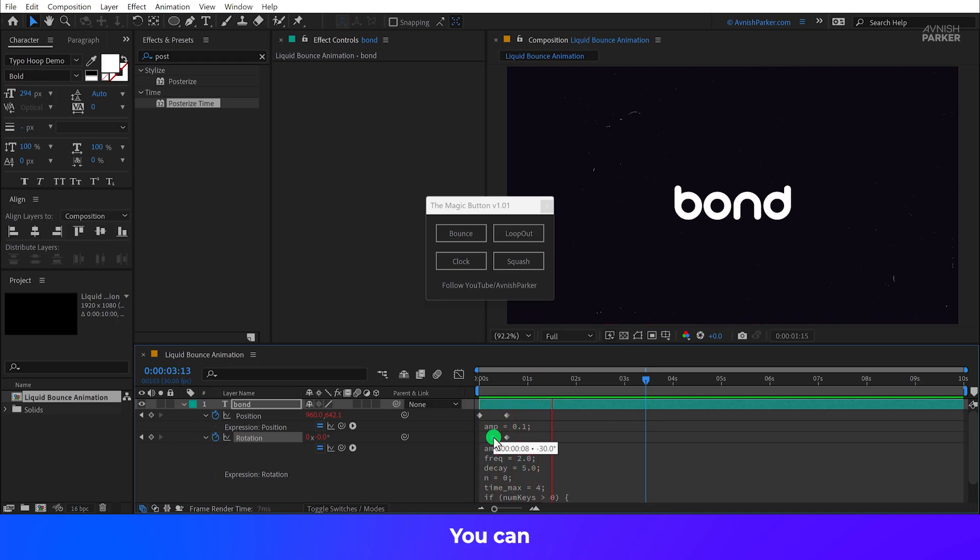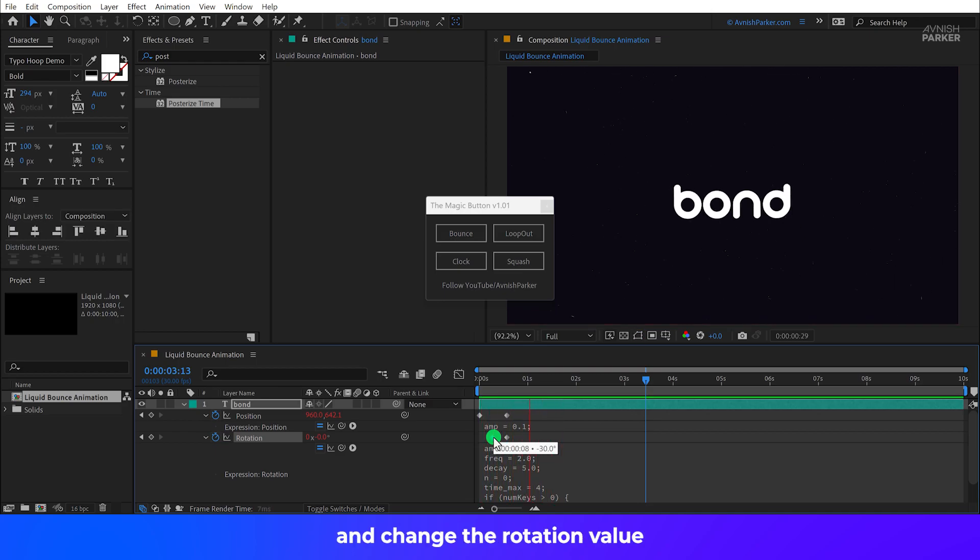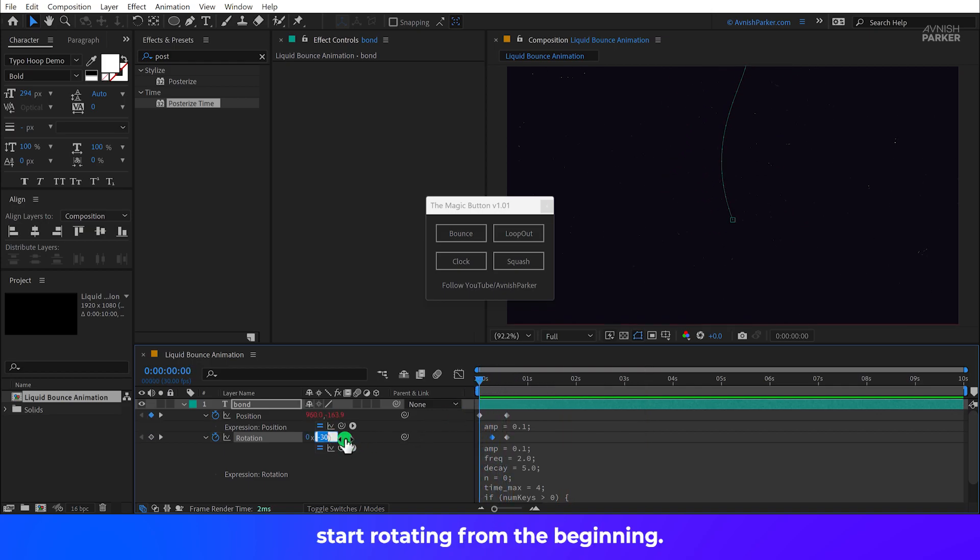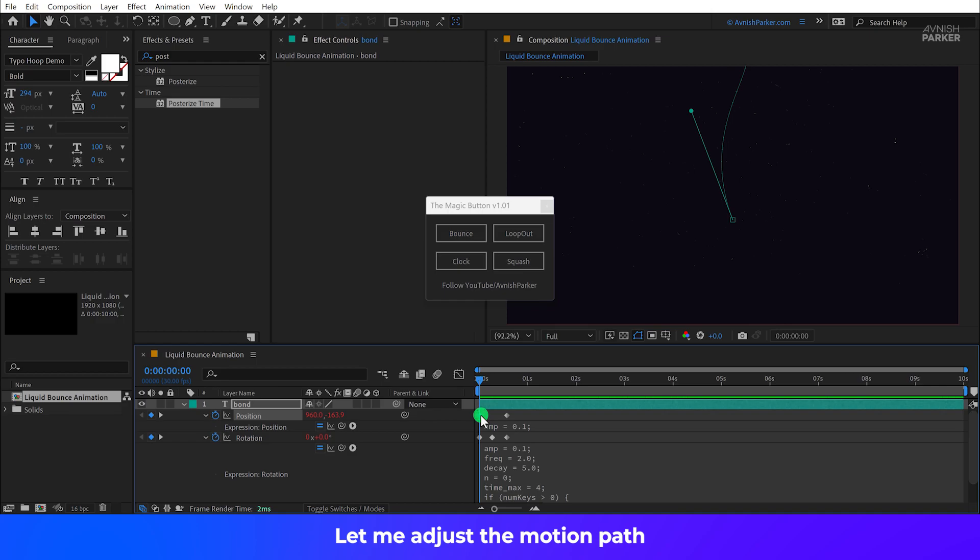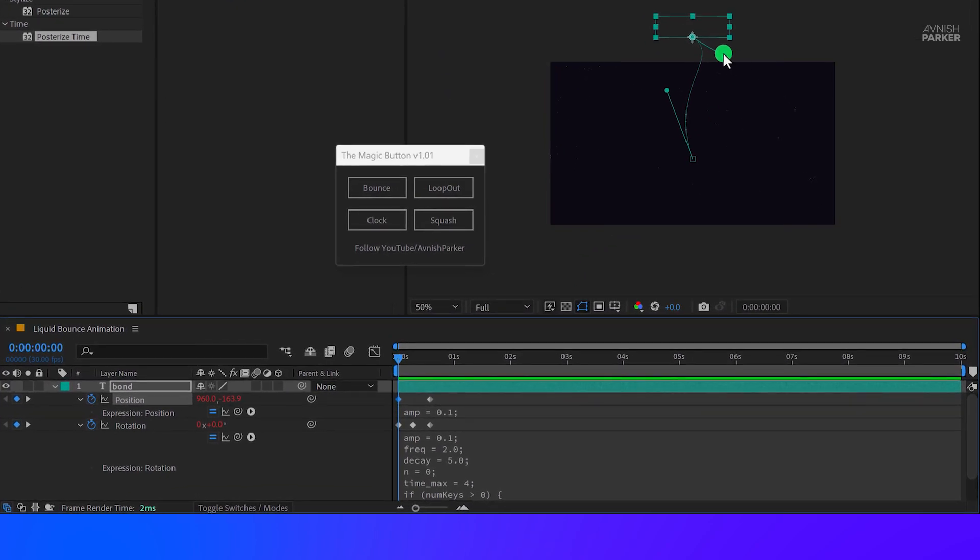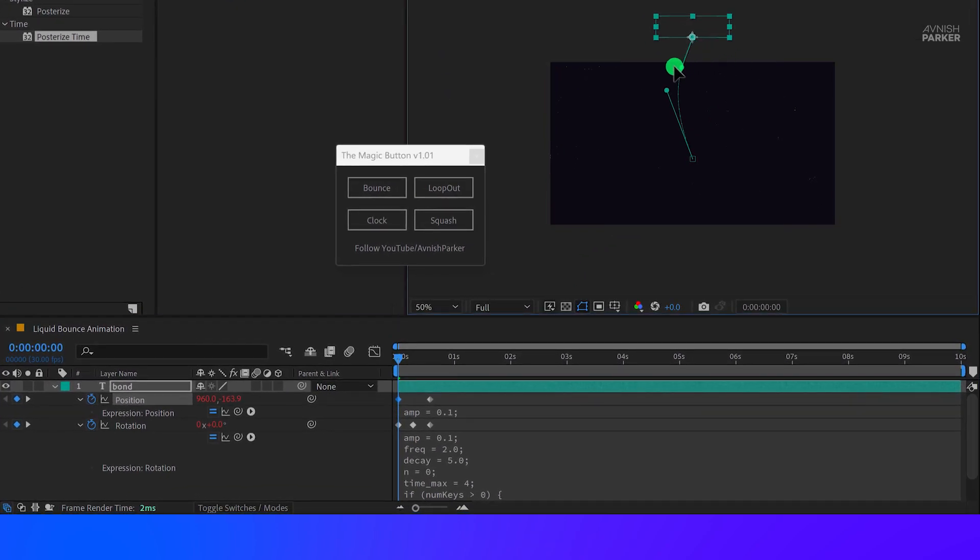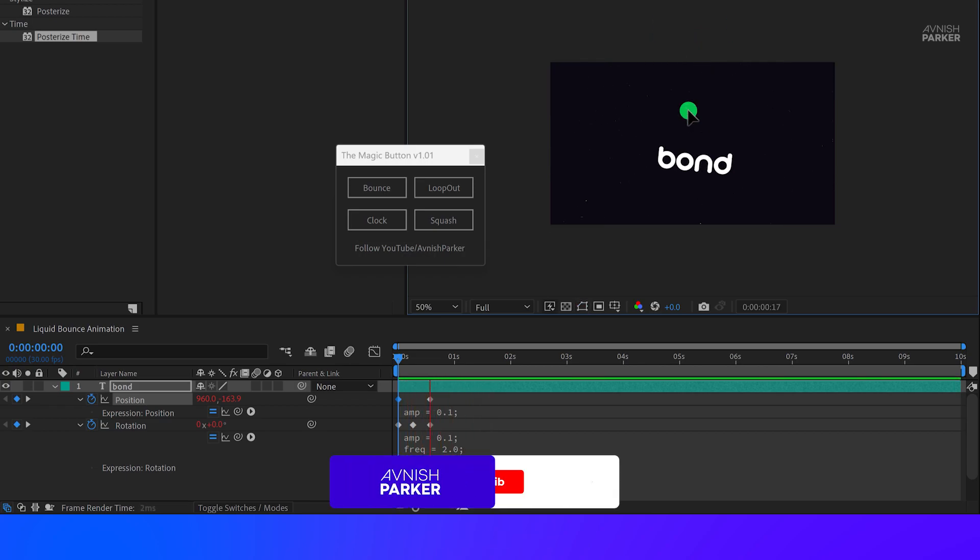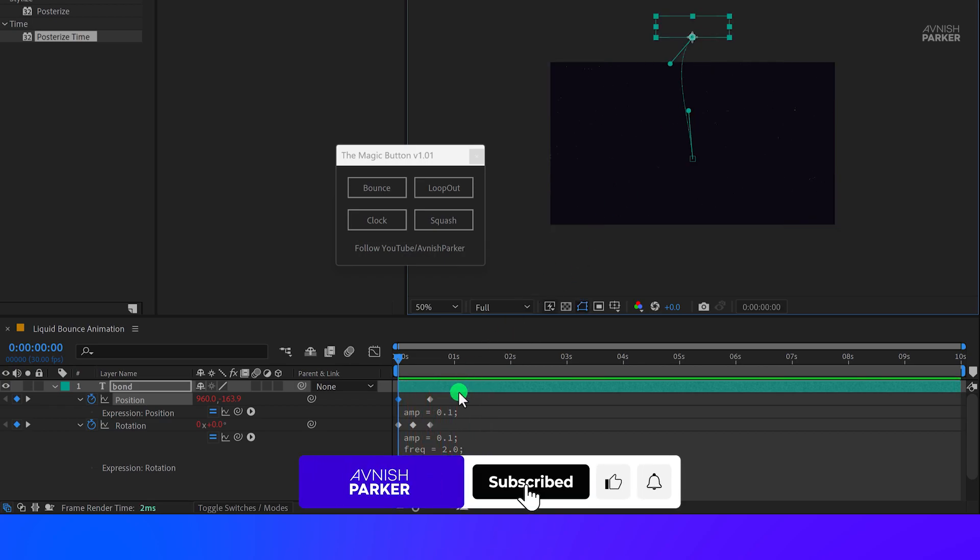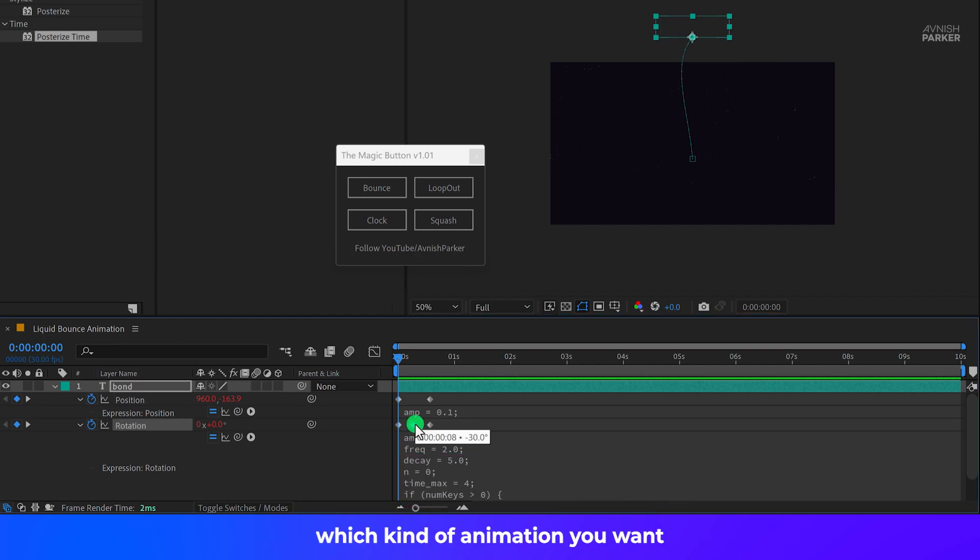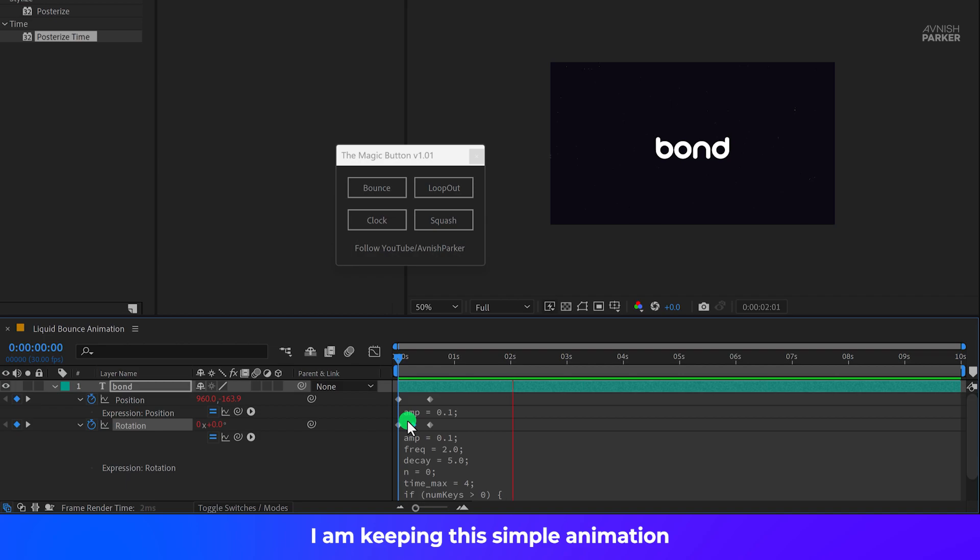You can go to the first frame and change the rotation value so that it won't start rotating from the beginning. Let me adjust the motion path. And not bad. Now it really depends on your type of animation, which kind of animation you want. I am keeping this simple animation for the sake of this tutorial.